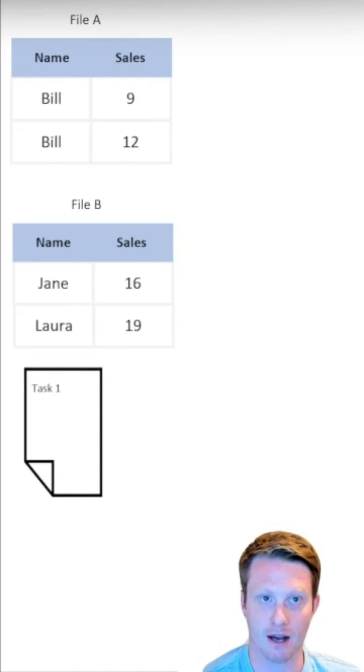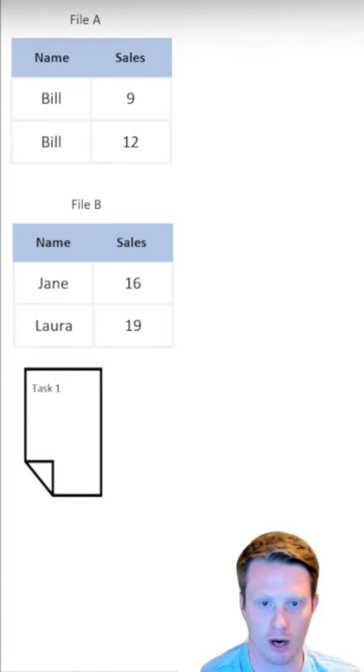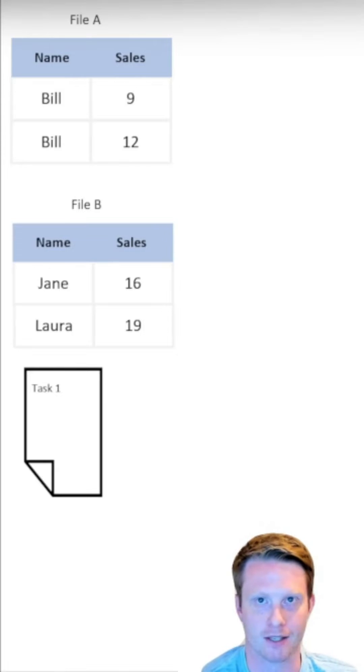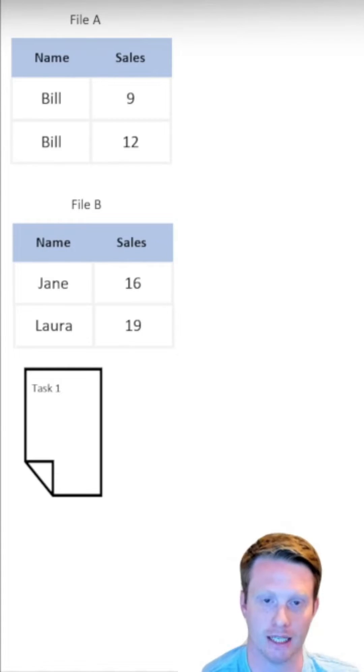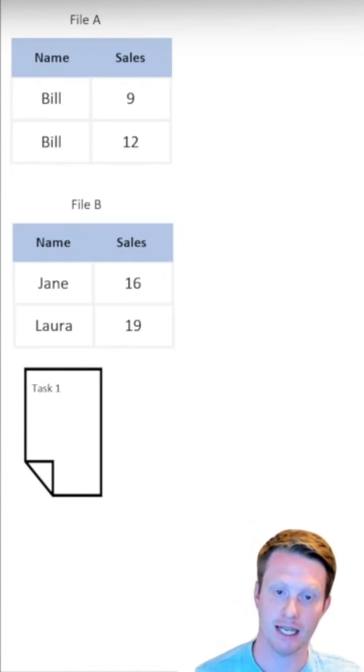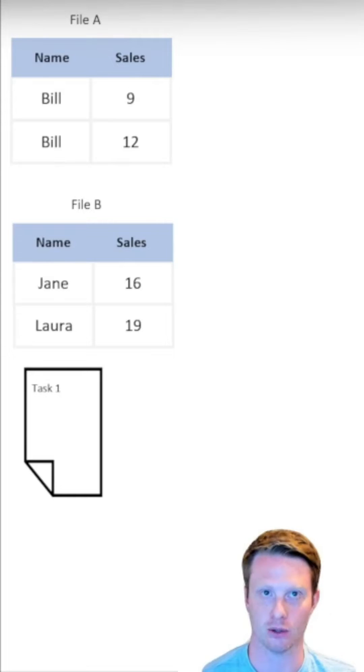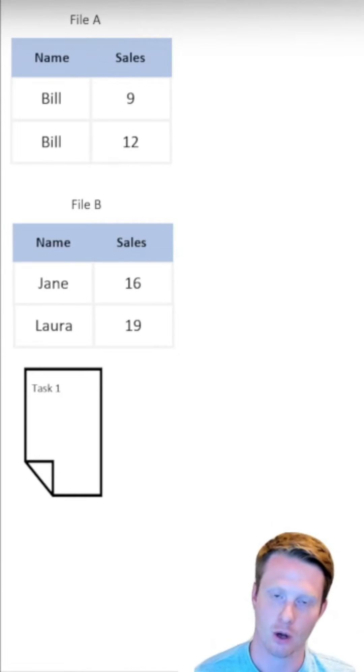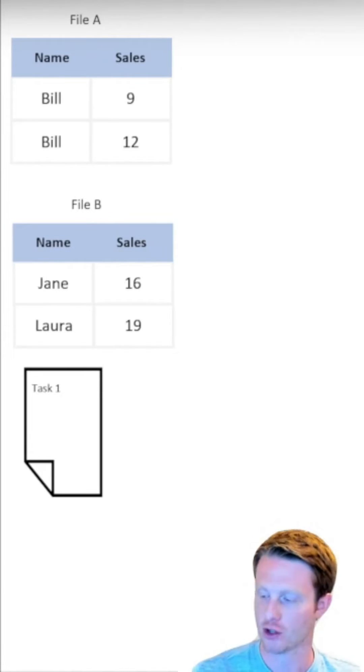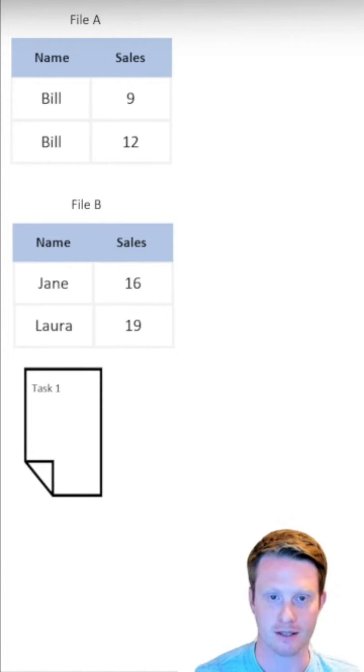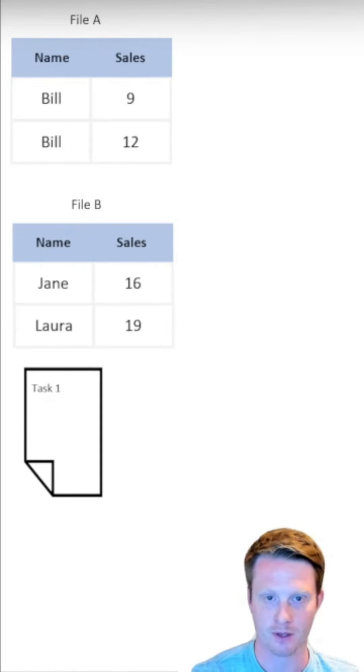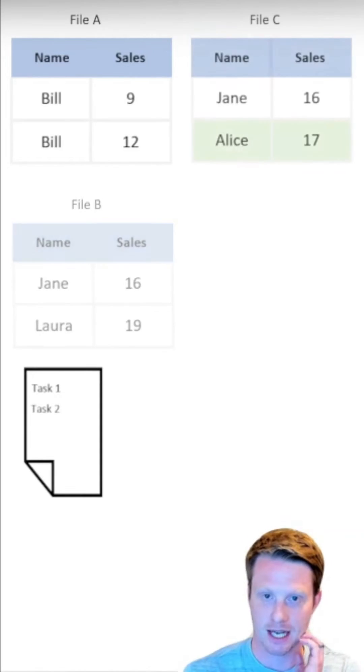Now I'm going to say, I want to change a row. I realize Laura, that's not correct. Actually, the value I want is Alice. So I'm going to delete a row of Laura and add a row called Alice. Now, as we said, we can't edit Parquet files.